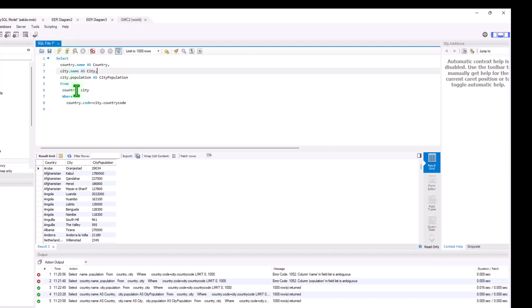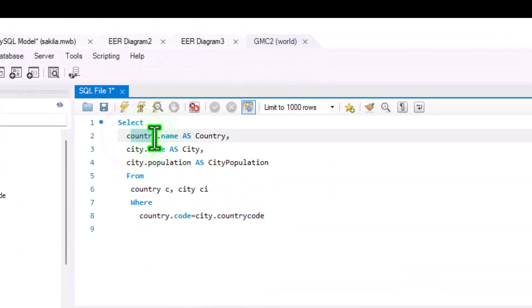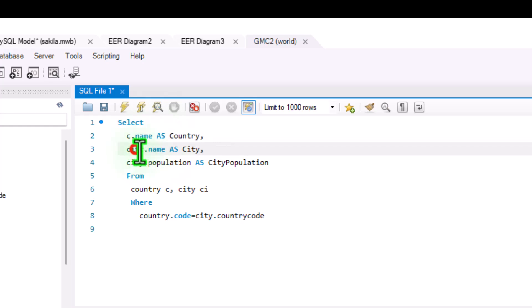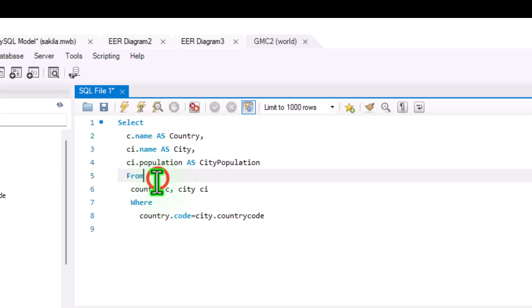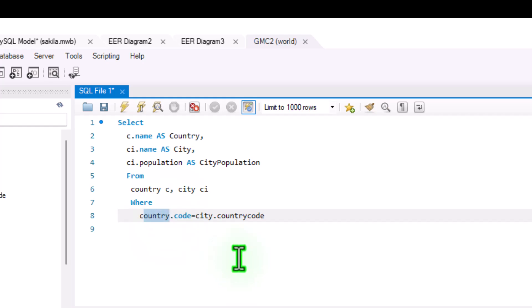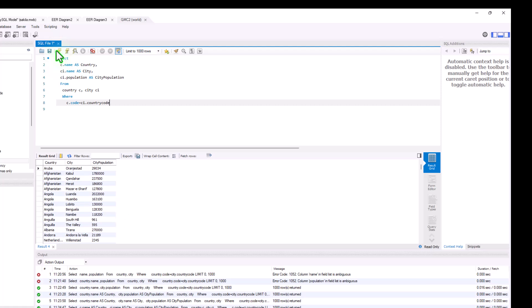We can shorten things further using shorthand table aliases. We alias country as C and city as CI. We update those aliases at the top of the SELECT list and in the join statement in the WHERE clause. It shortens things up and makes it easier to read — and you'll see this pattern used a lot. Running our query, we still get the same output. This is the implicit join syntax.